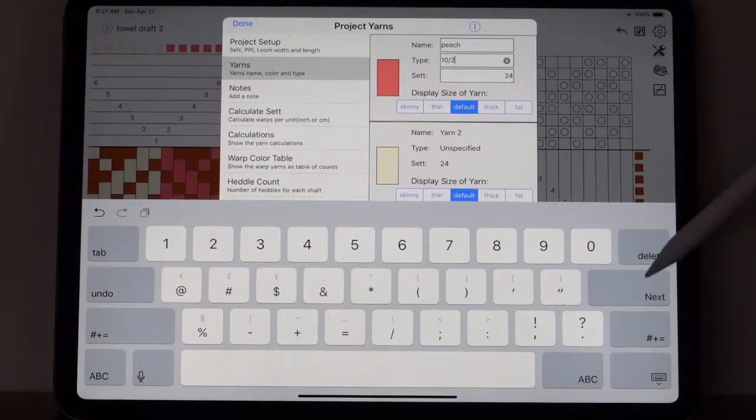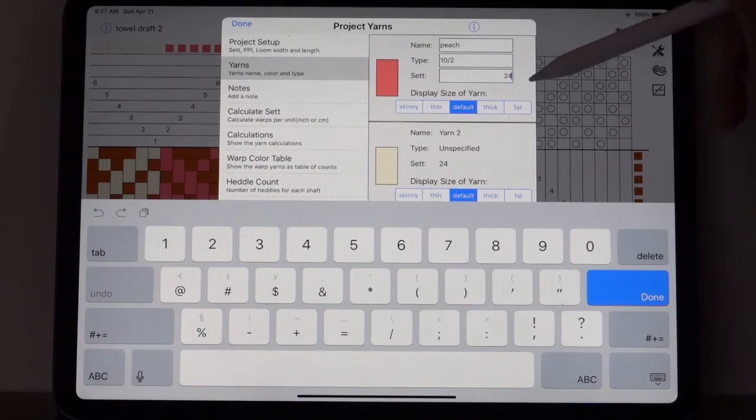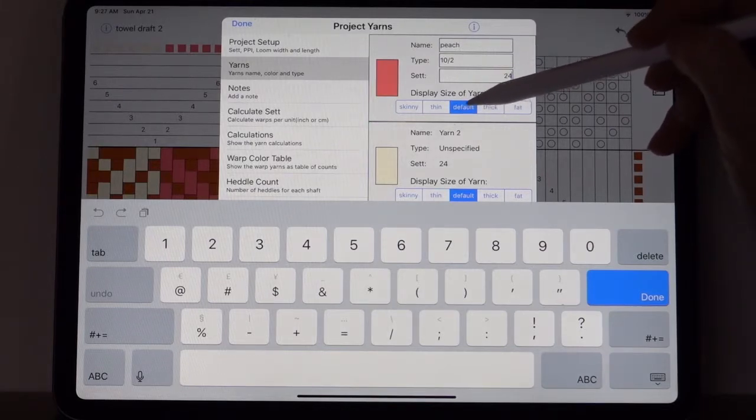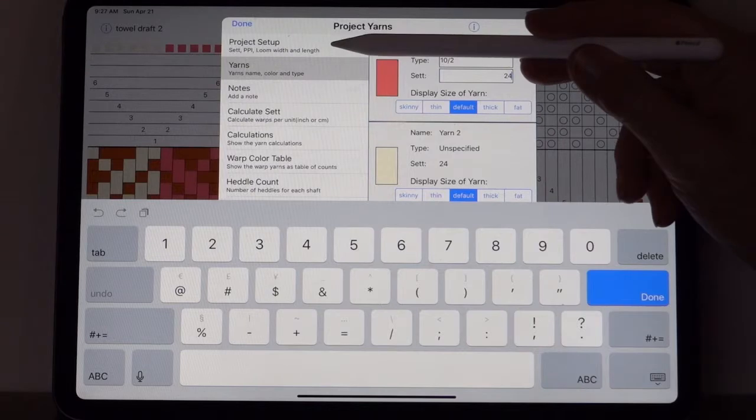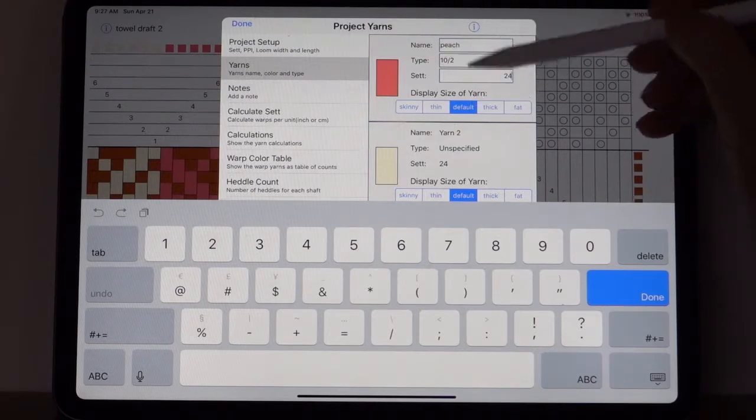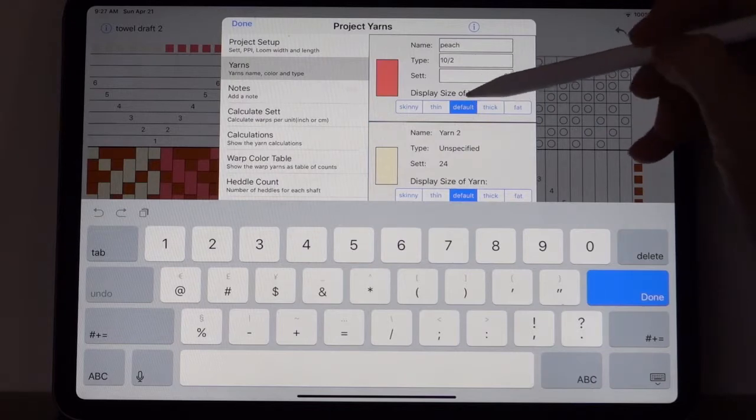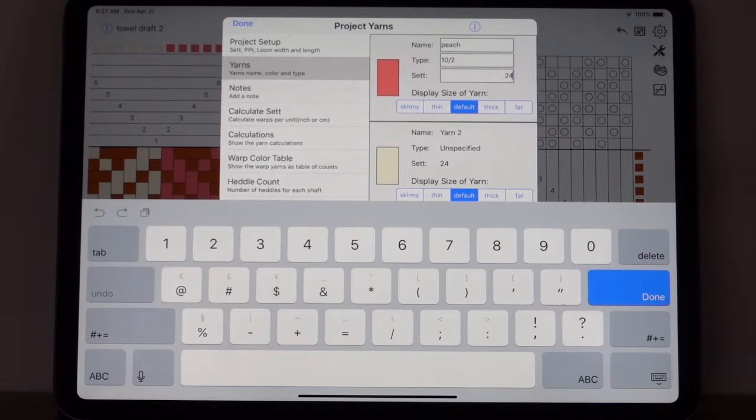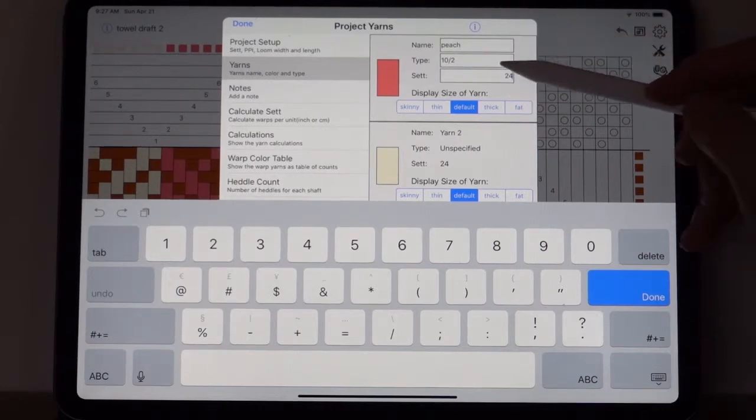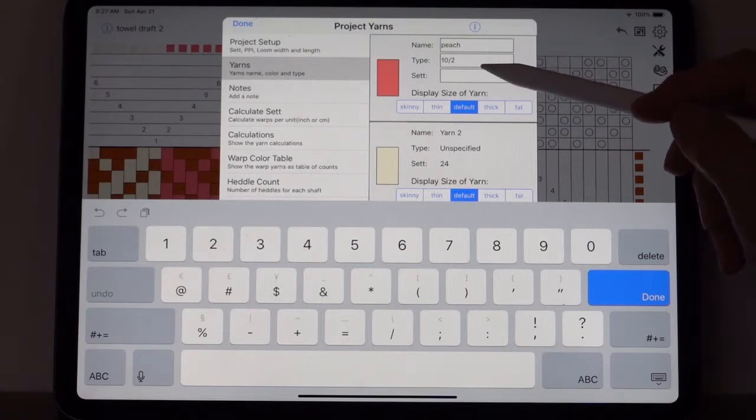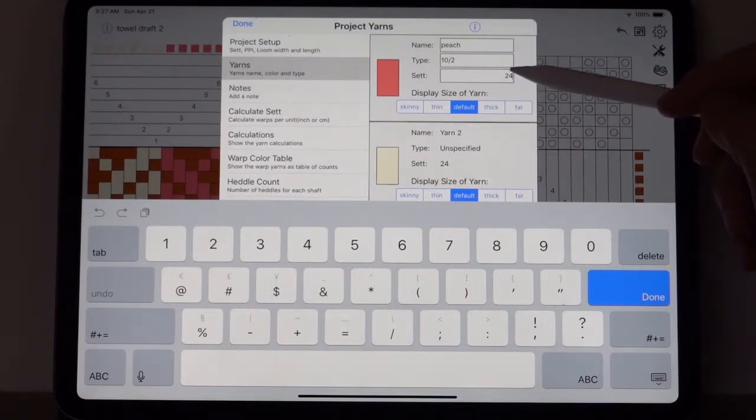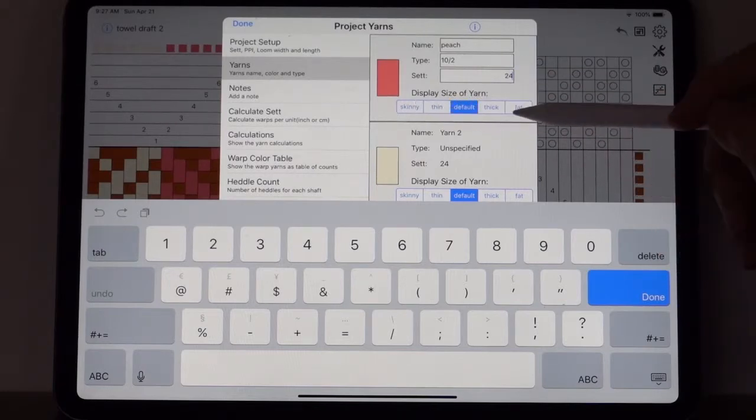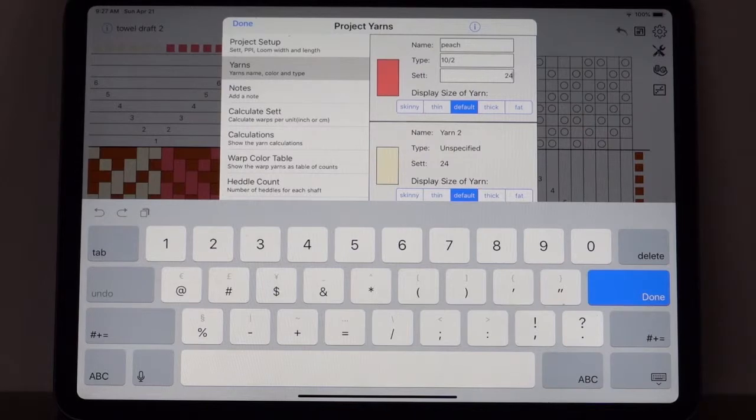I'll read this as 10/2, often I write tencel there or something, but you can leave it blank or you can write whatever you want. The calculations don't use that field. It is for your own information. The set field, I want to pick next. The set field will use the default set for your project setup, and that is the best set to use.